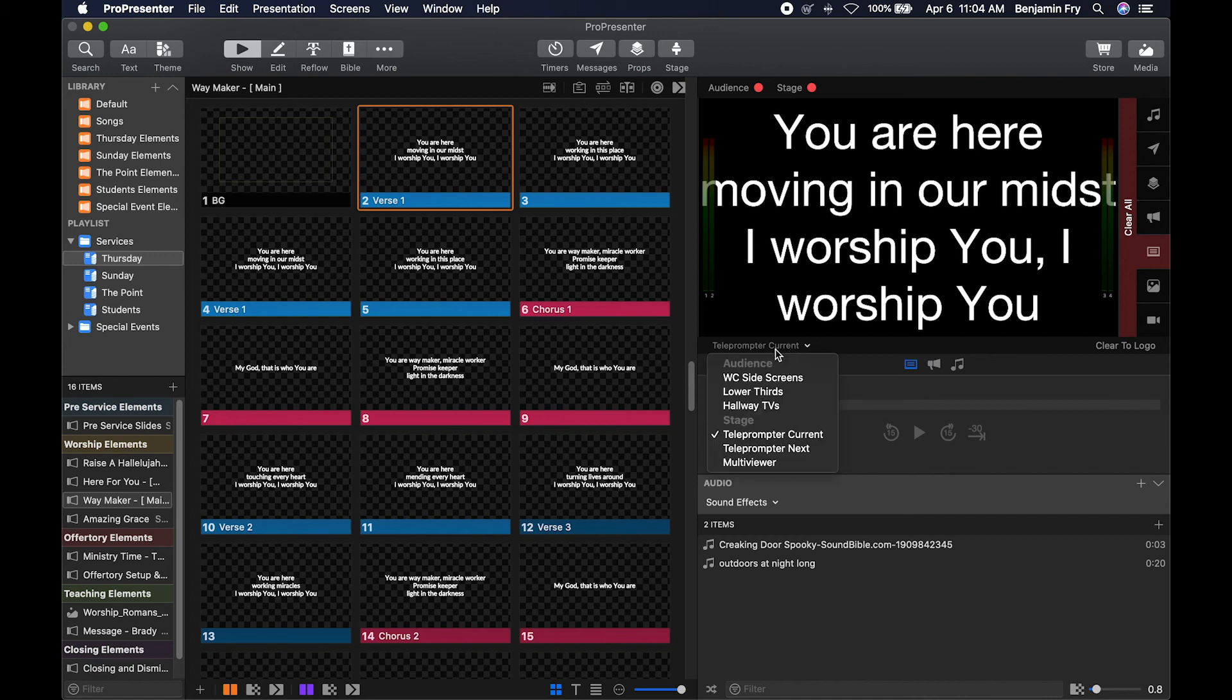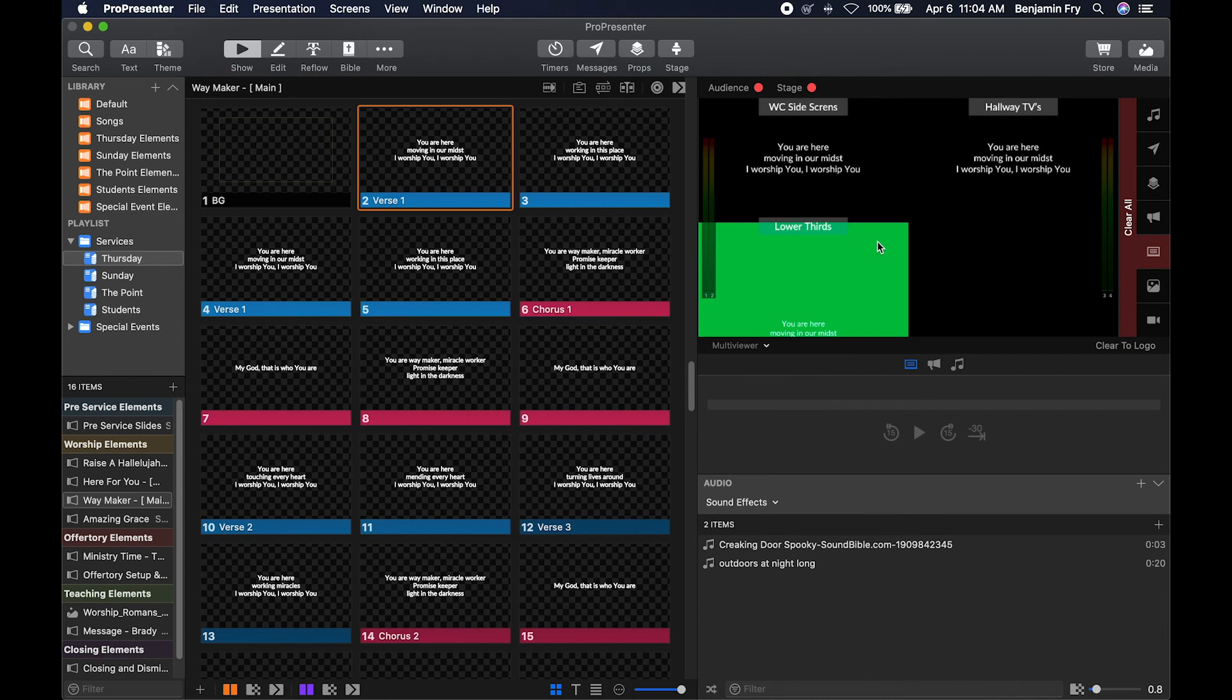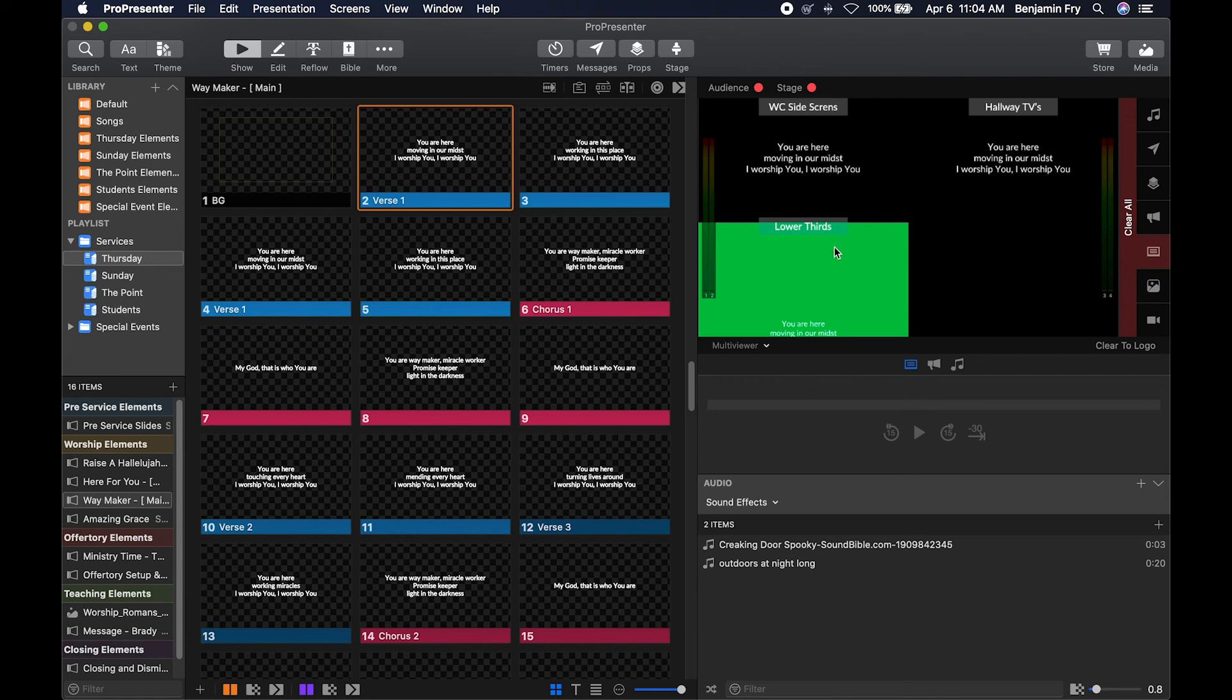We can also view that multi viewer that I created. This is going to show me all the different audience outputs that I have currently set up on this computer. So I get to see what would be sent to the worship center side screens, the hallway TVs, and then a lower thirds output as well.